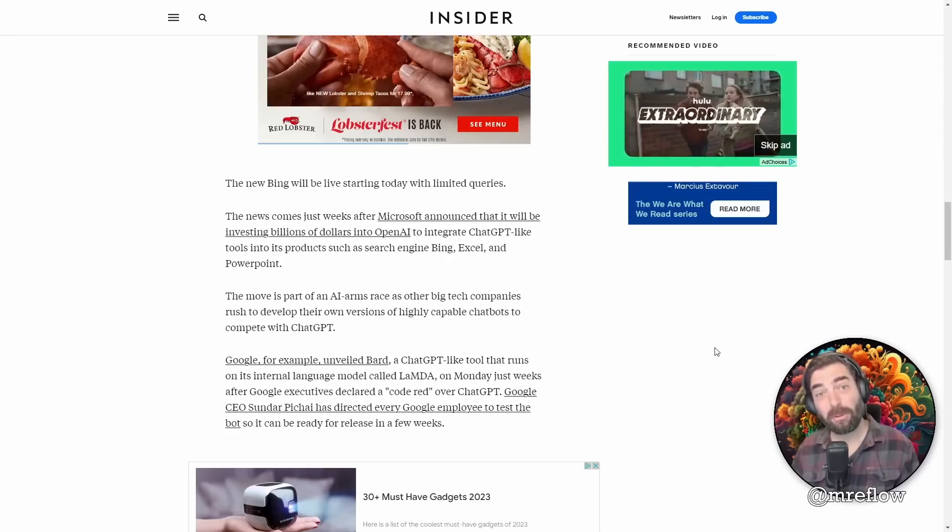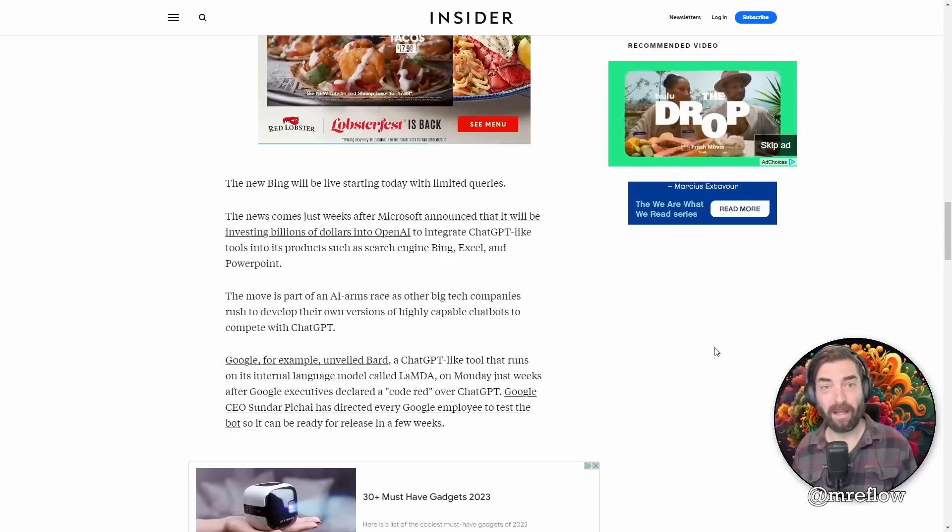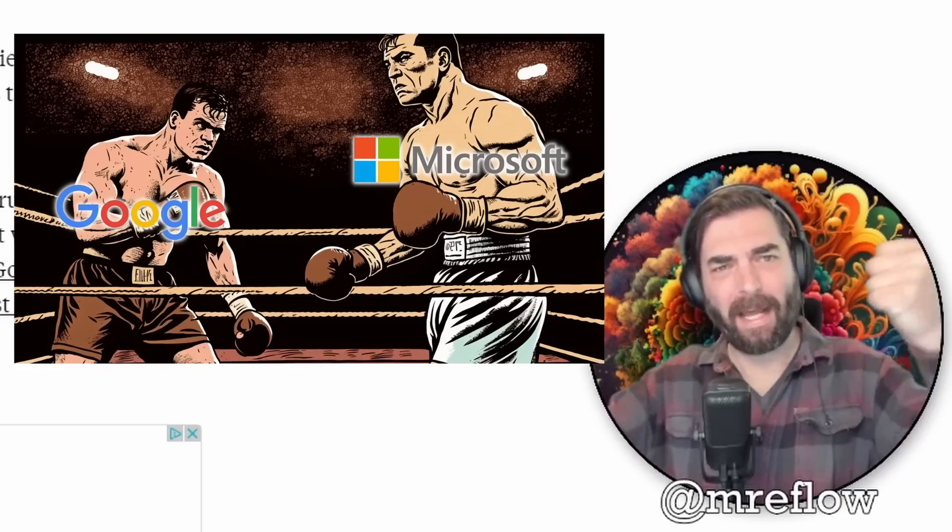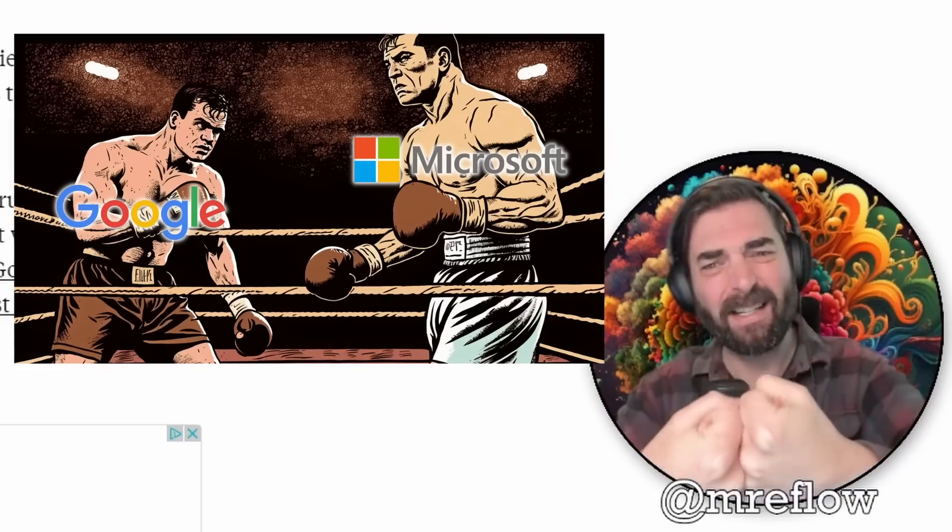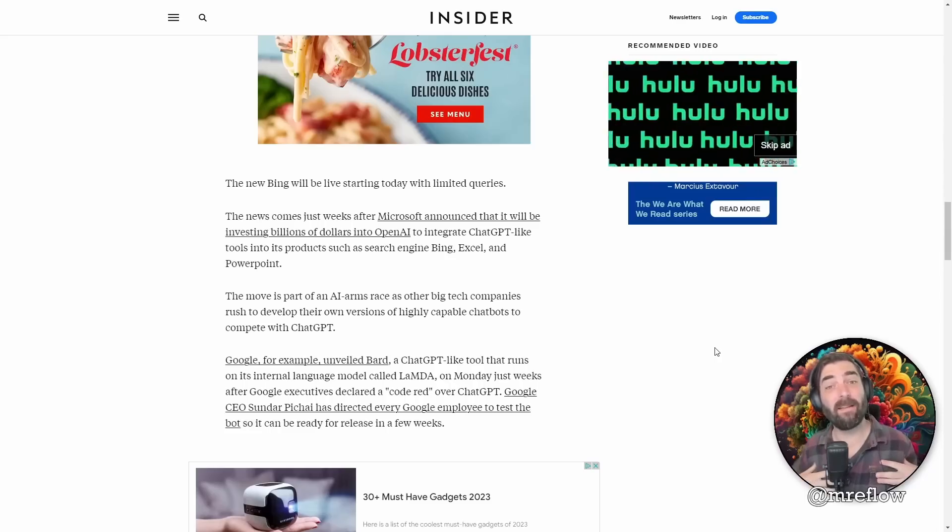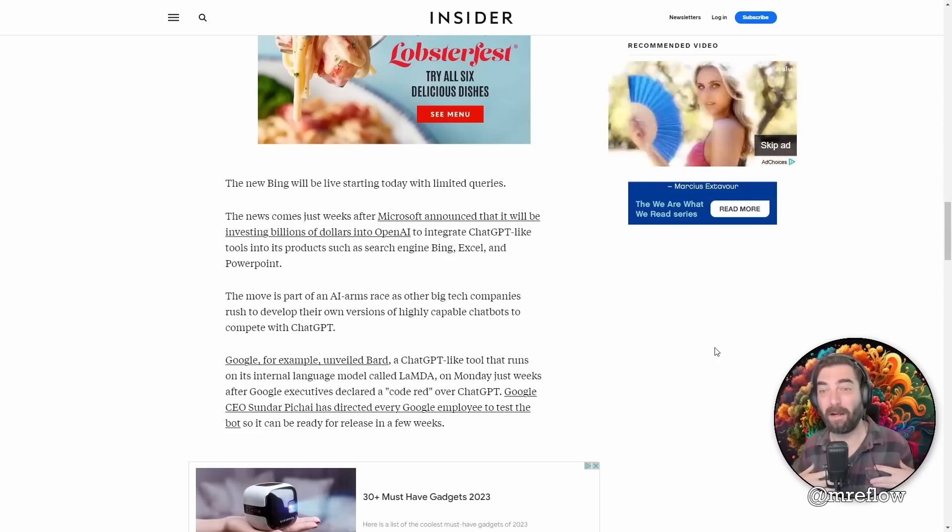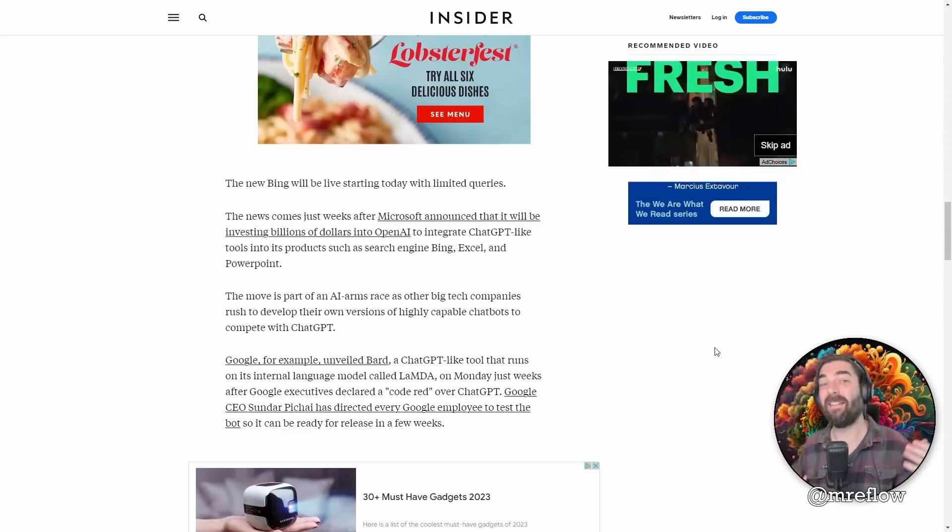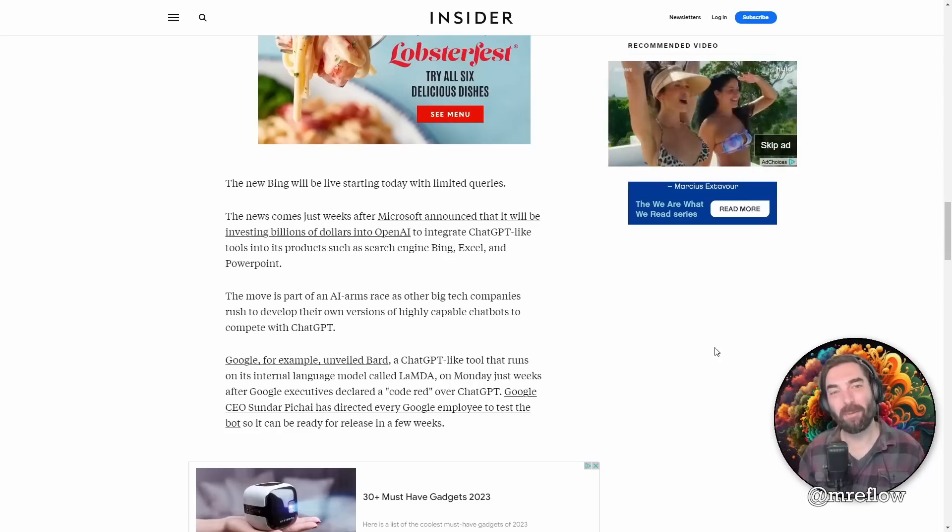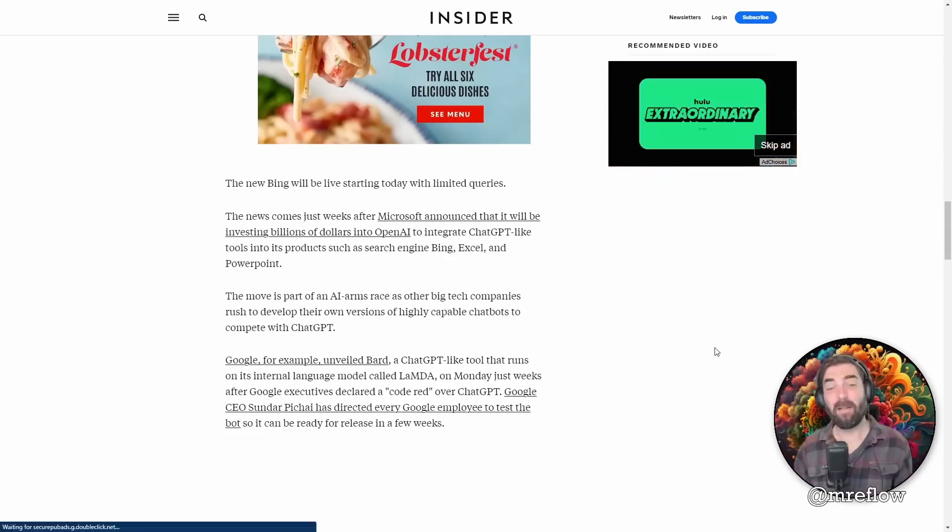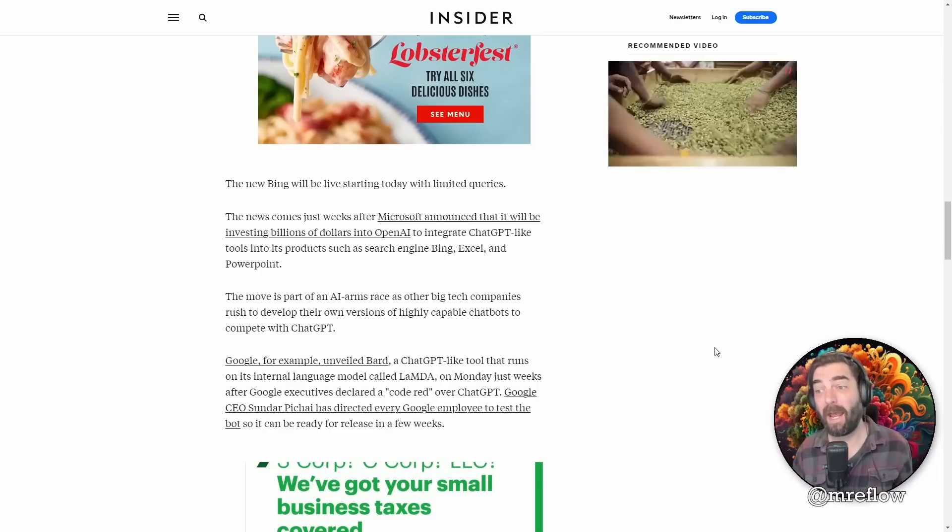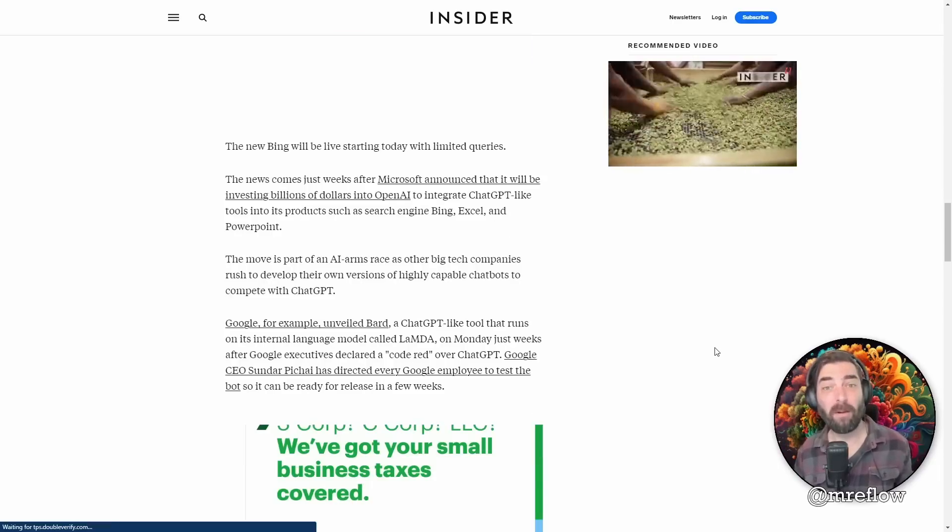So the AI wars truly have begun. Microsoft versus Google are at it in the arena, and it's going to be fun to watch because us as the users, we're going to benefit as they both try to one-up each other with the coolest tech. Now the new Bing is available right now and let's go play with it.